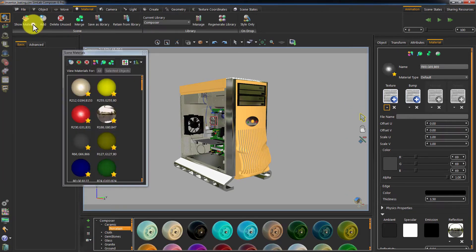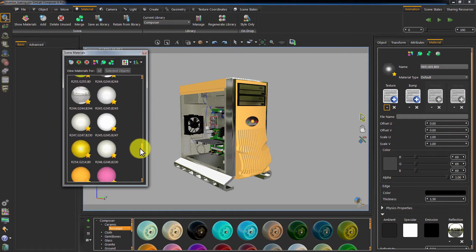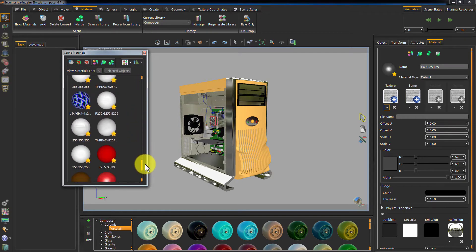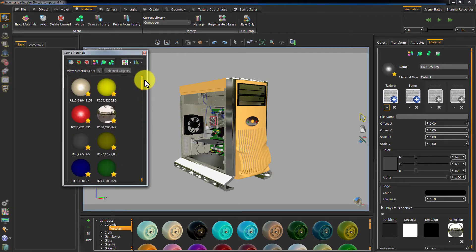Go to the Materials tab and click Show Materials. This will open the Scene Materials window which contains all of the materials imported from Inventor and applied to the objects.